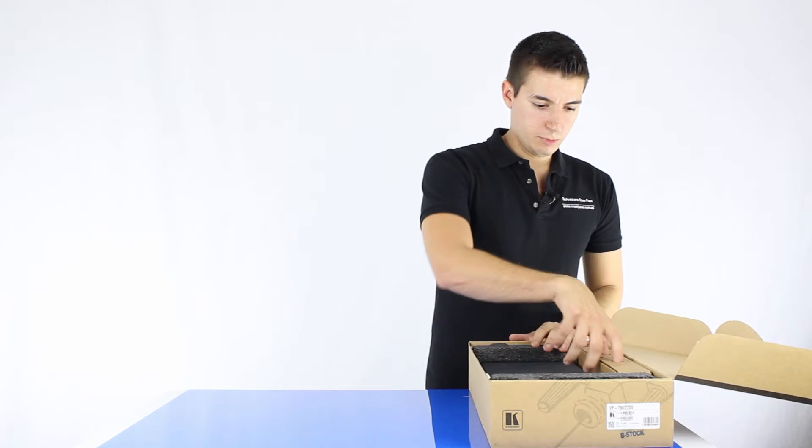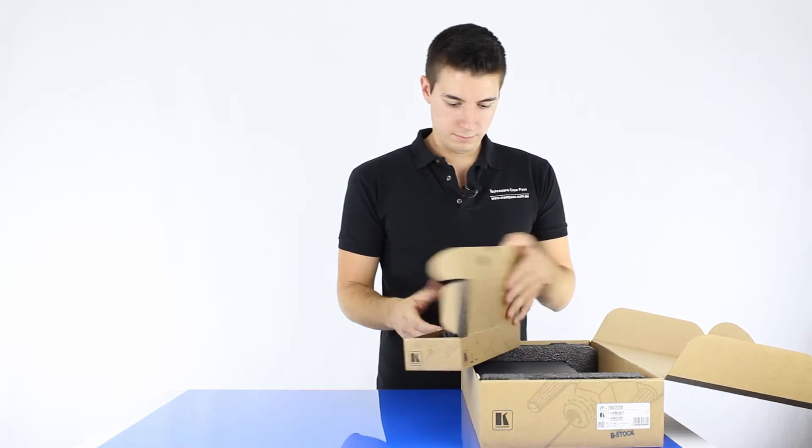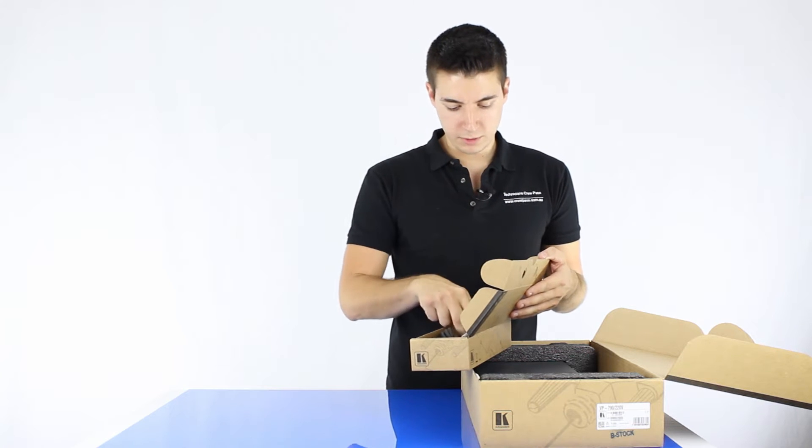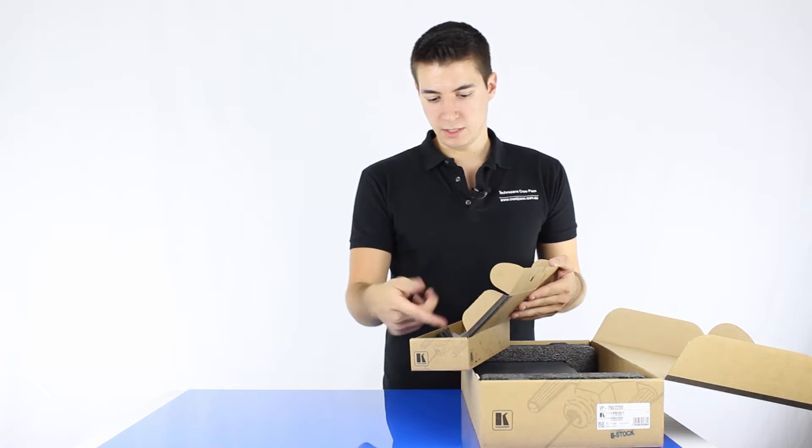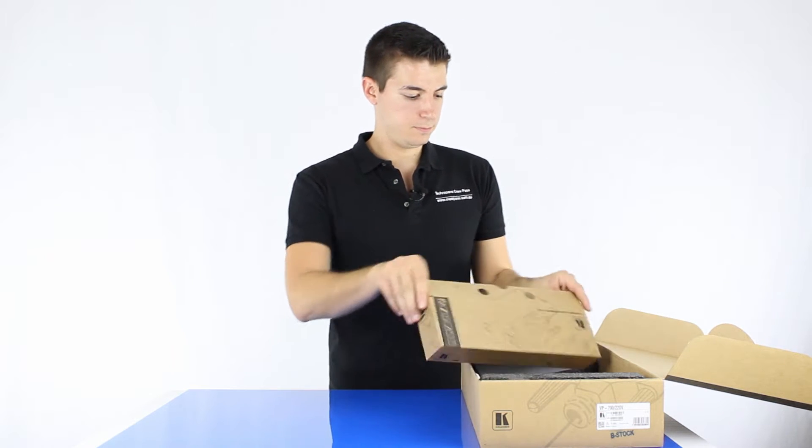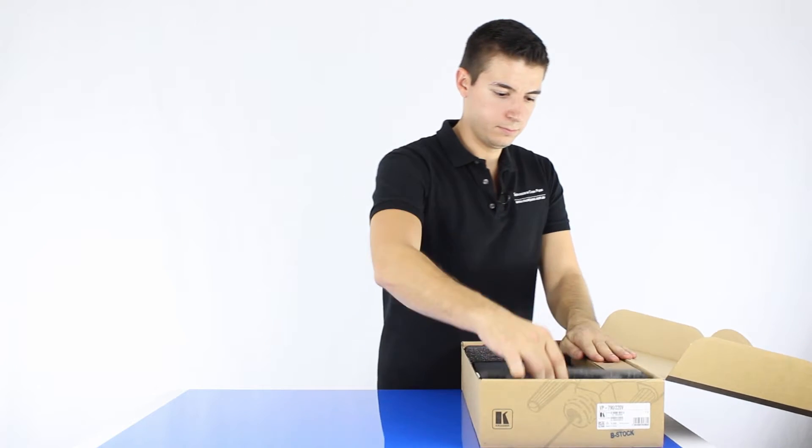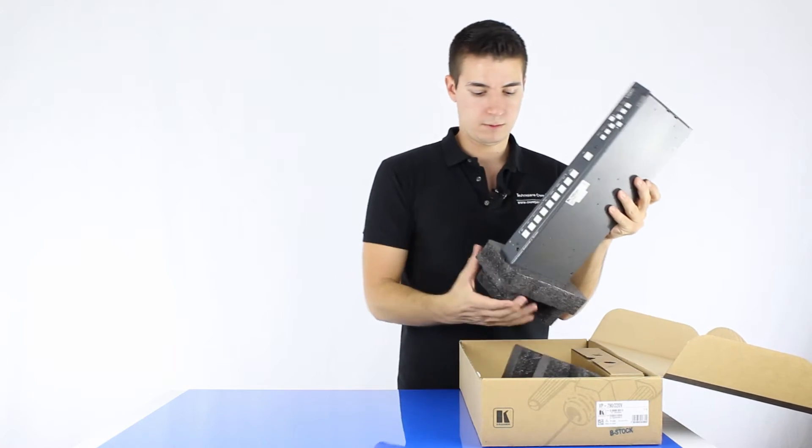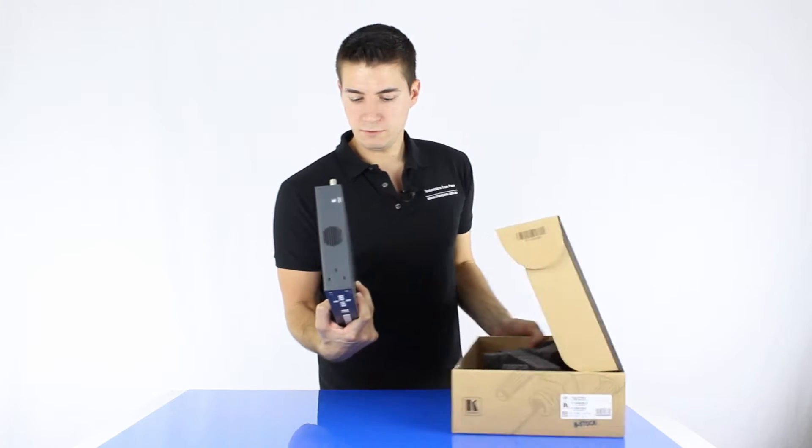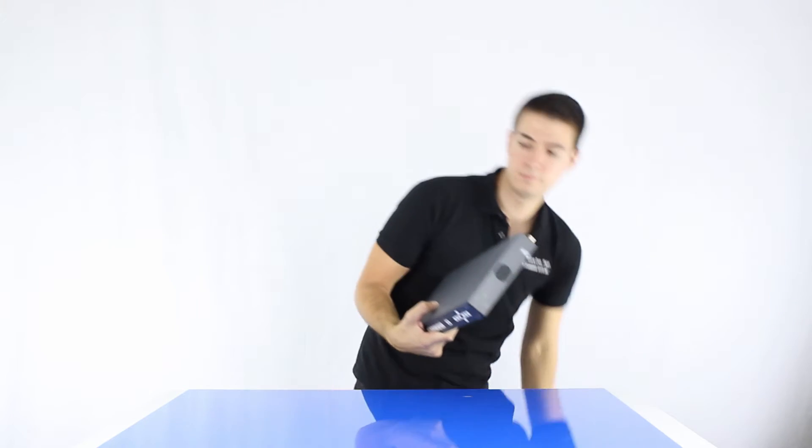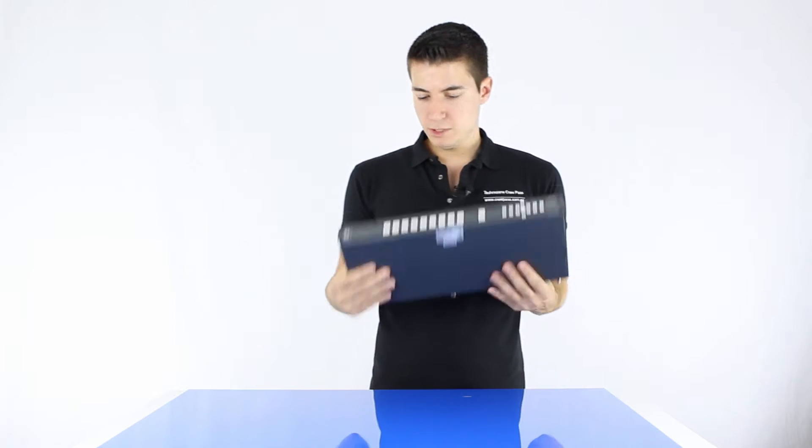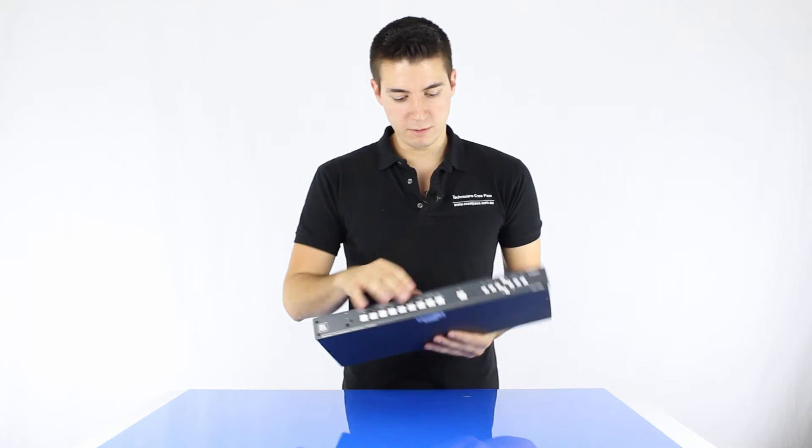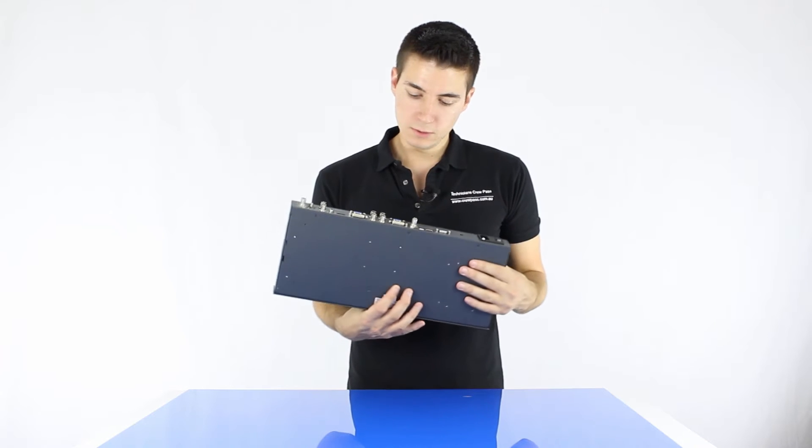Basically inside the box all the things that you would expect: a remote, rack ears, batteries, IEC lead, and the actual switcher itself. Pretty lightweight as most of the Kramer stuff is. Basic front panel, rear panel.